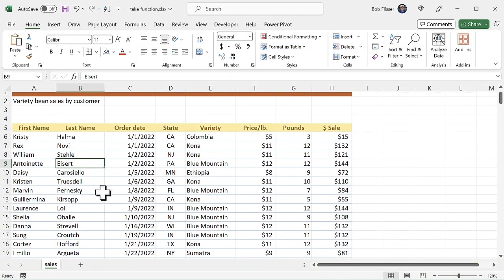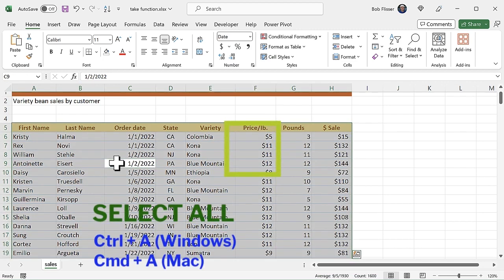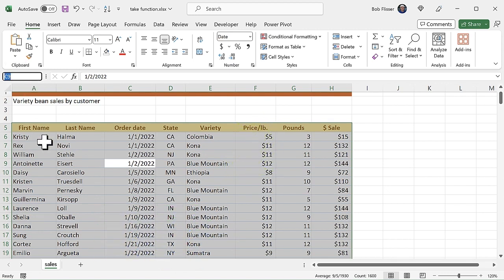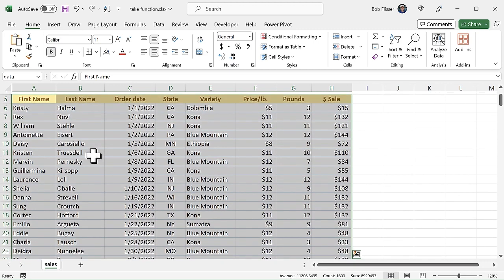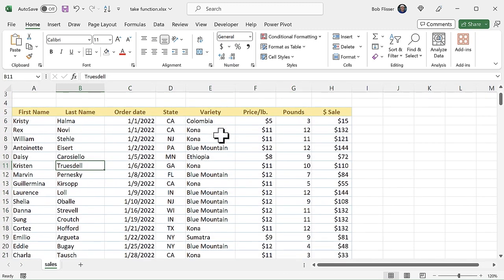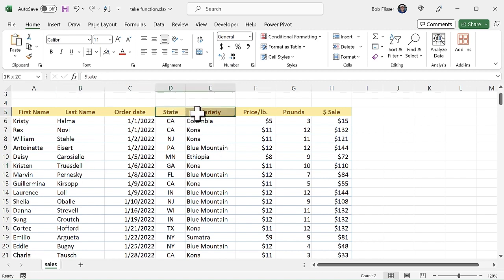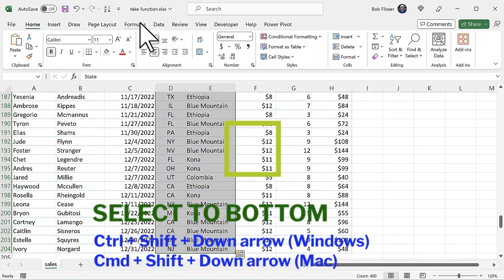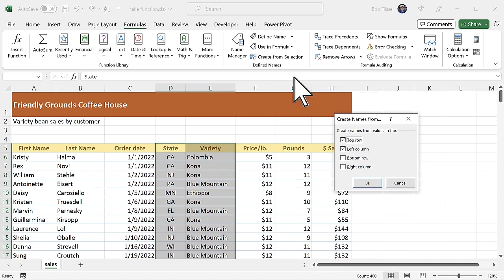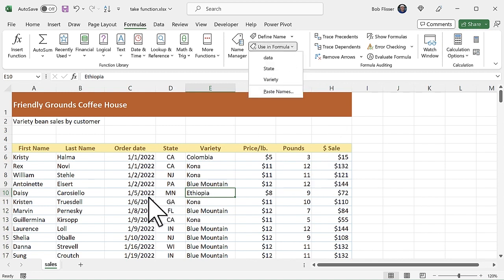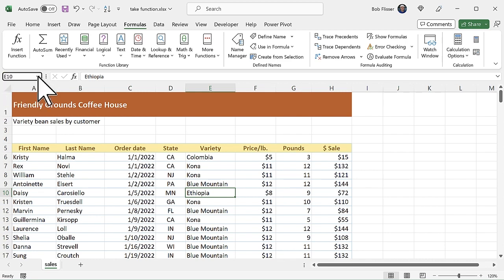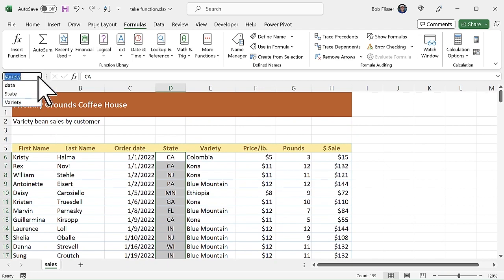So what I'm going to do is apply that range name of "data" to this entire area. I make sure I'm clicked somewhere in there, press Ctrl+A to select the whole region, go up into the Name Box, call it "data", and press Enter. Now I can choose "data" and see the whole thing is selected. I want to create two more range names — one for State and one for Variety. I select those two column headers, press Ctrl+Shift+Down Arrow to select those entire columns, go into the Formulas tab, Create from Selection, create from the top row but not the left column, and click OK. Now I have those three names: data, state, and variety.